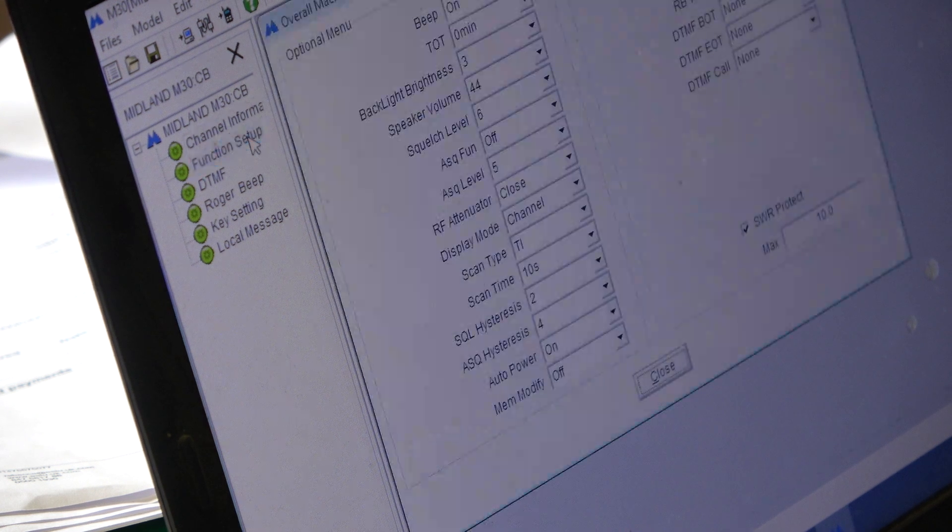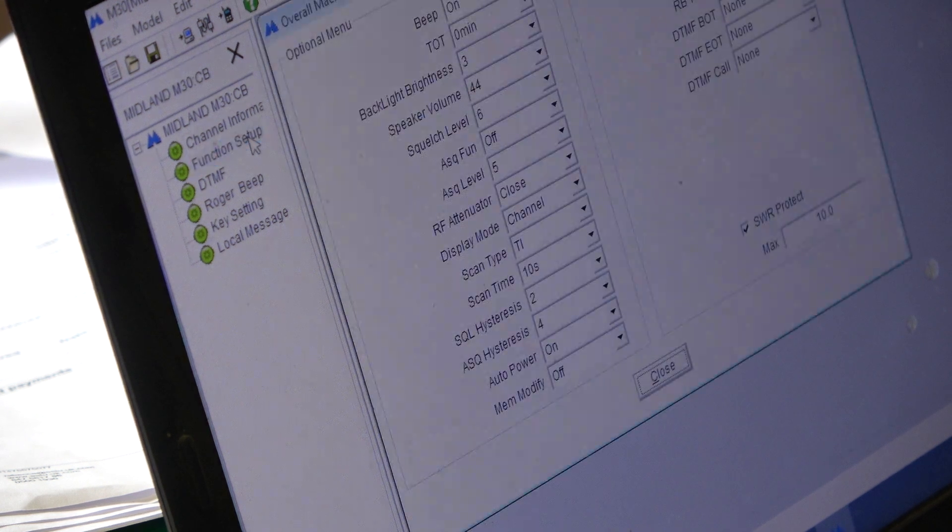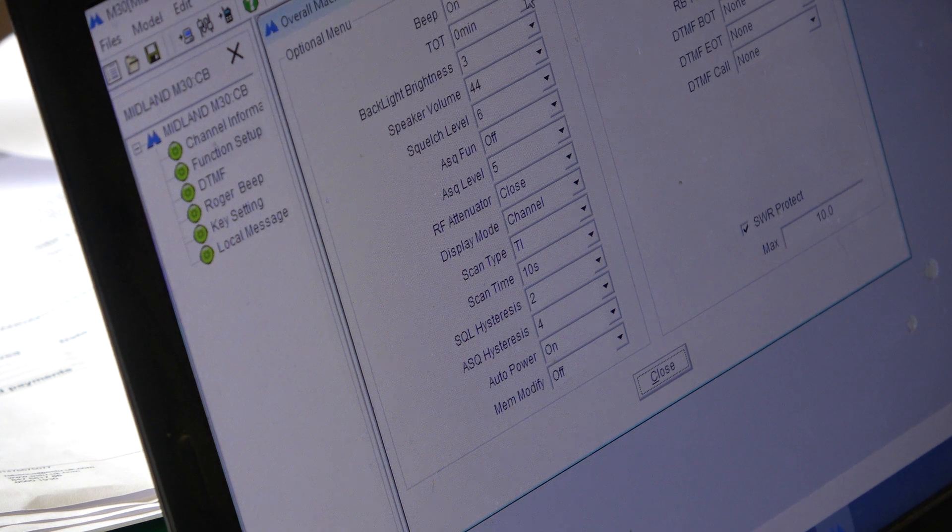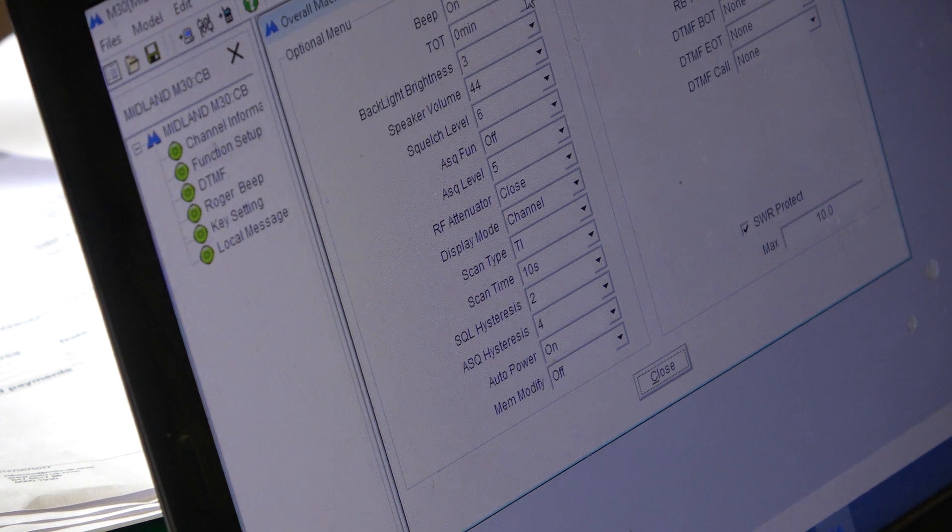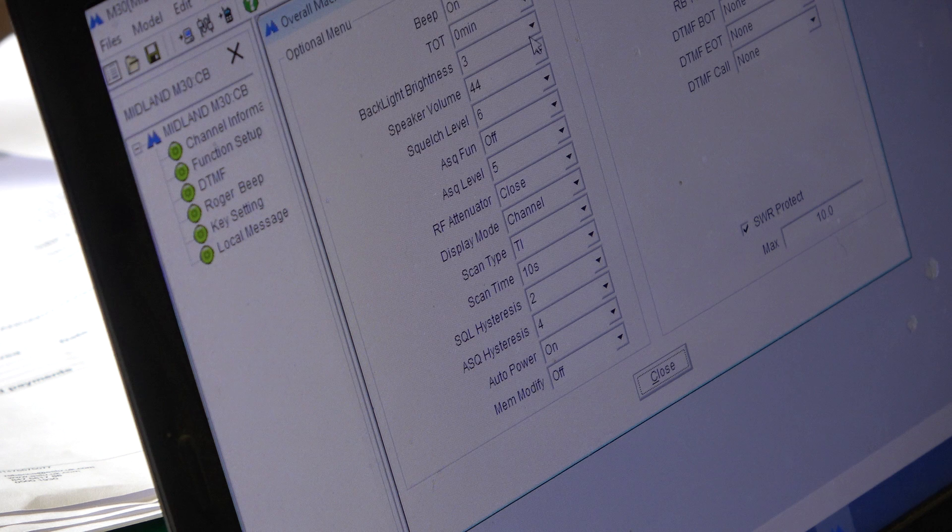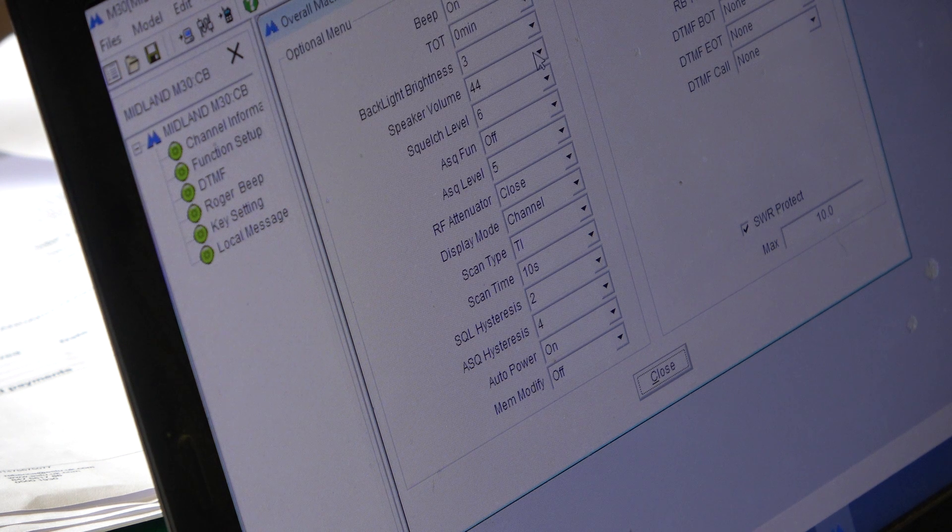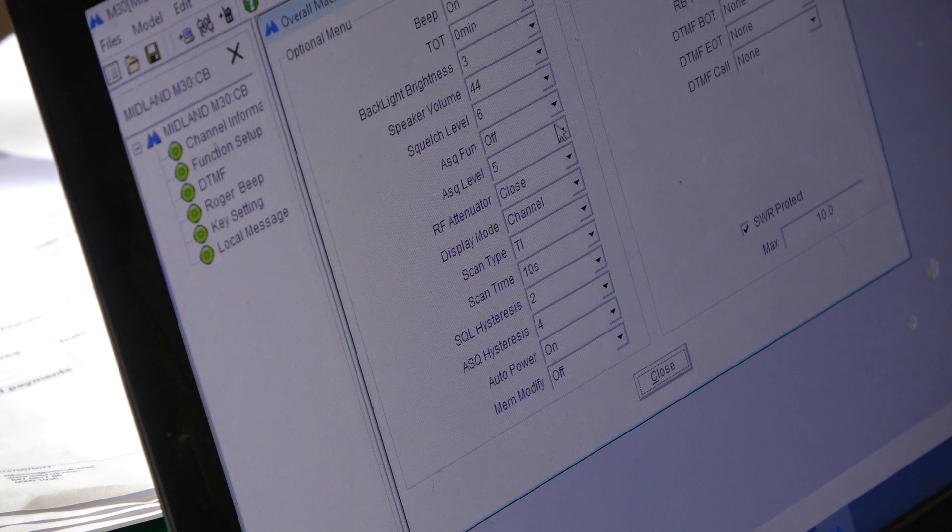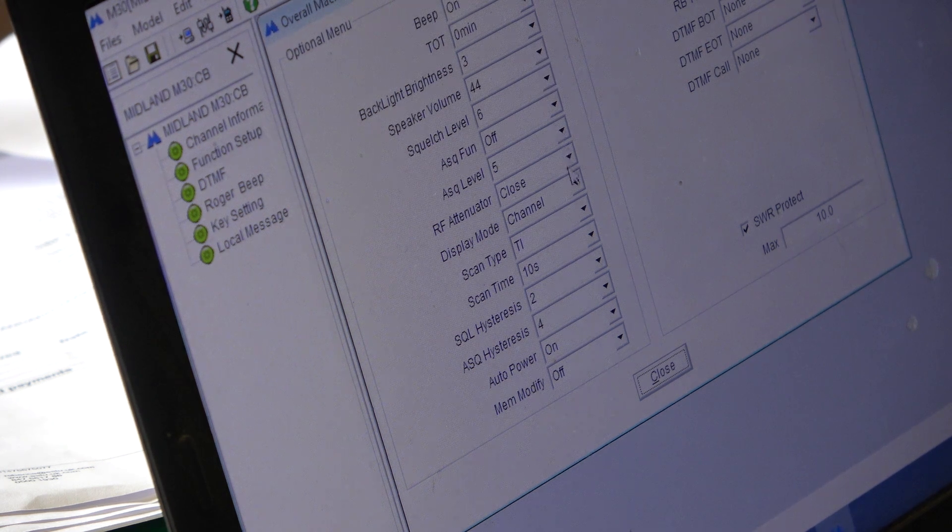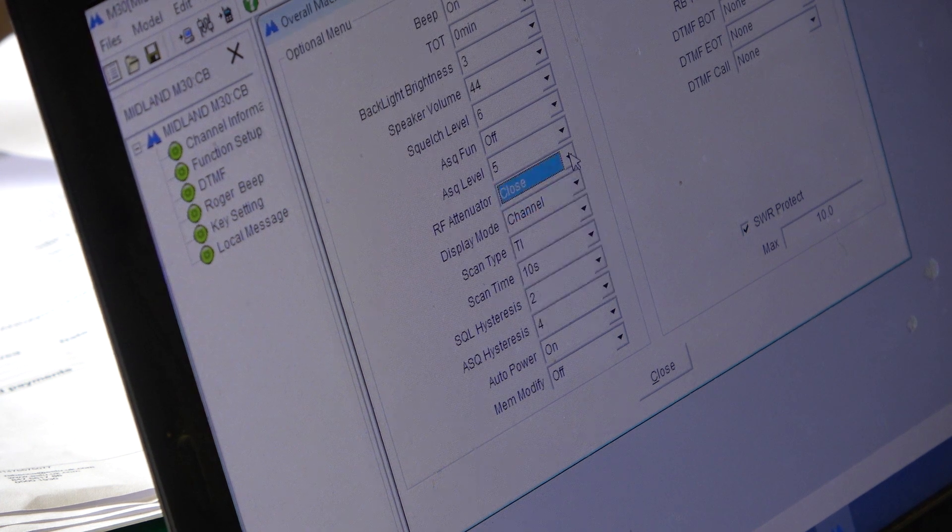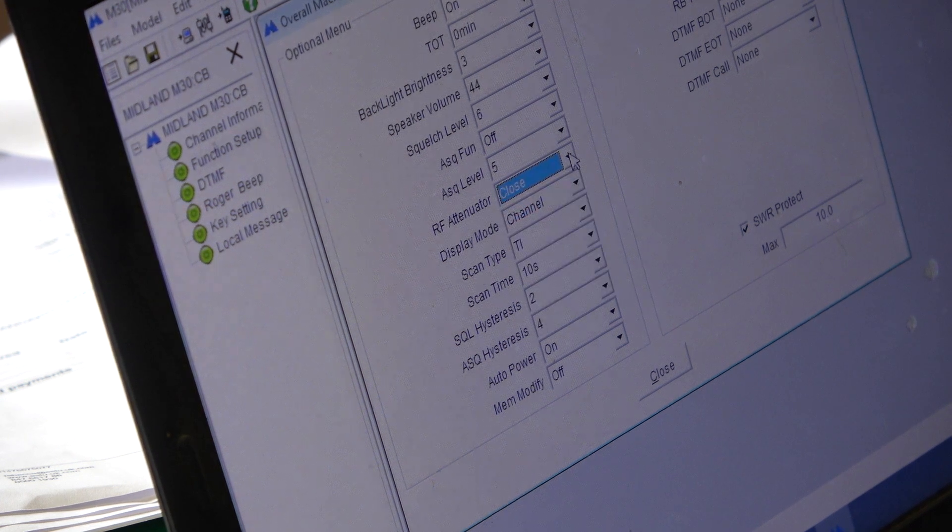Function Setup. What's this? Oh yeah, bleep, timeout timer, backlight brightness, speaker volume, squelch level, auto squelch level, RF attenuator, whether that's on or not.